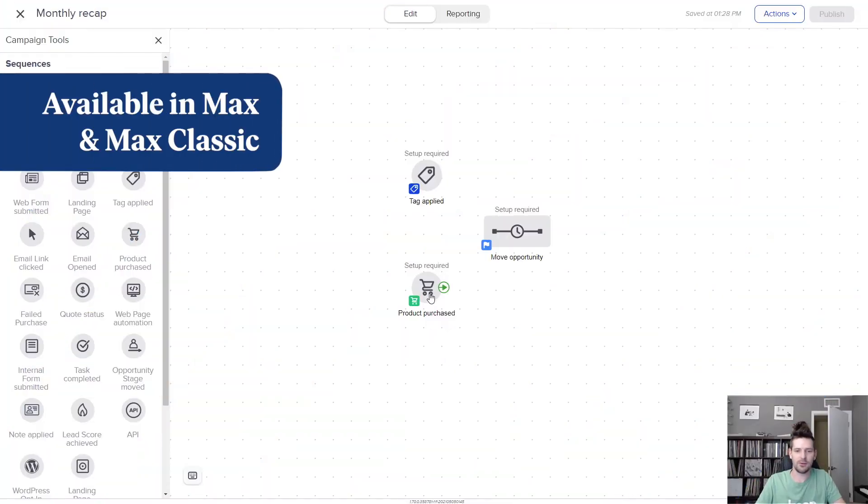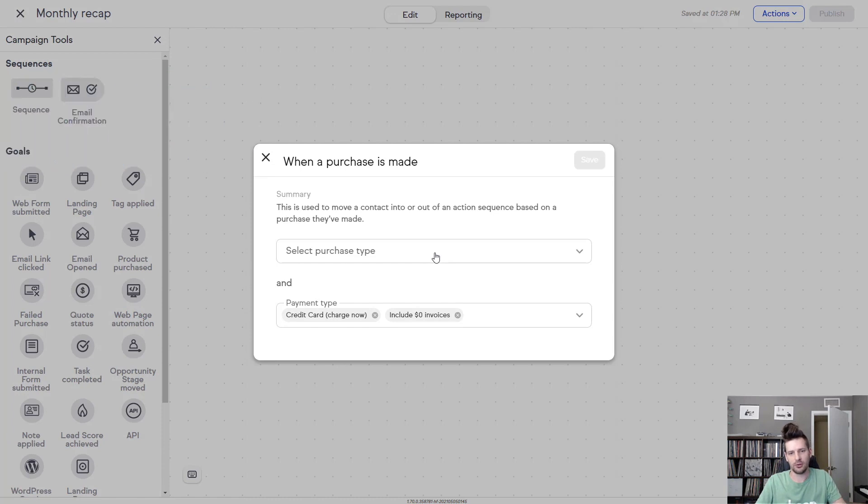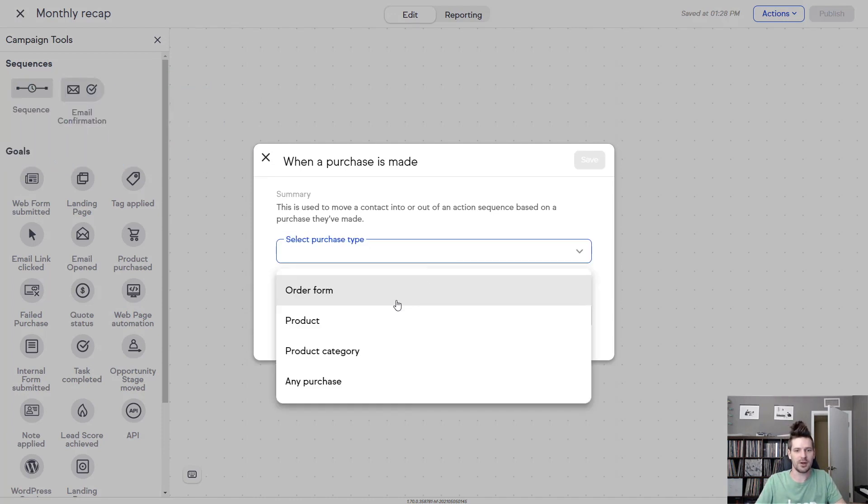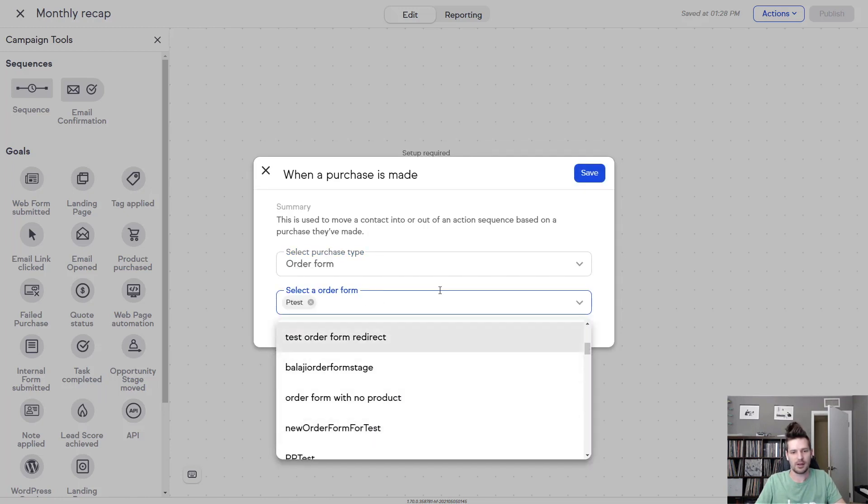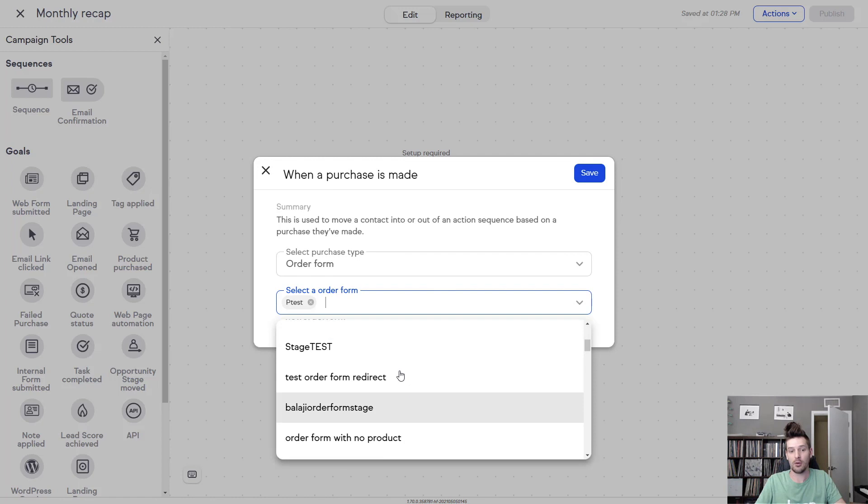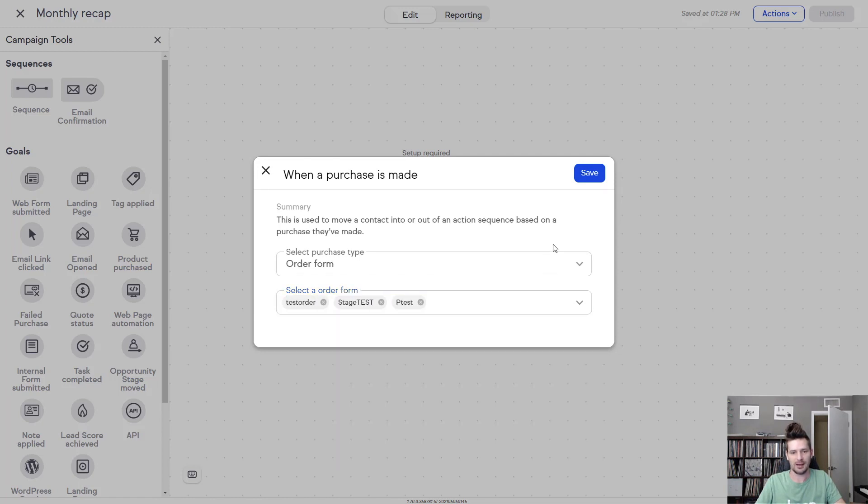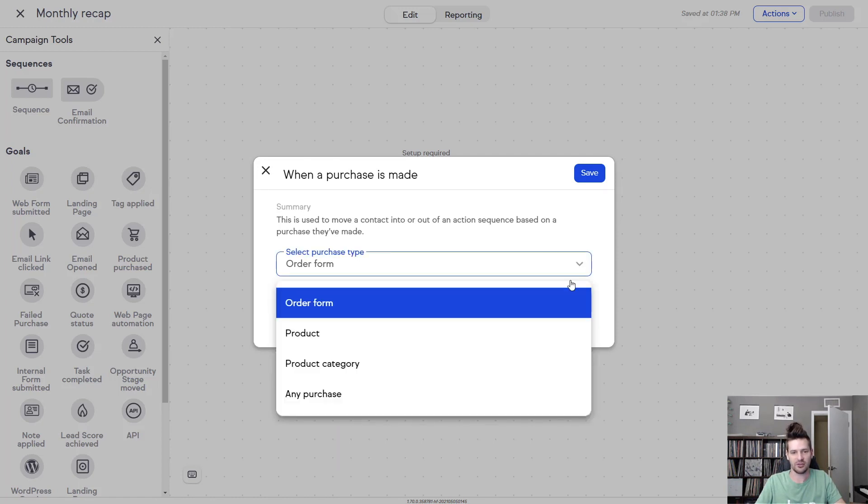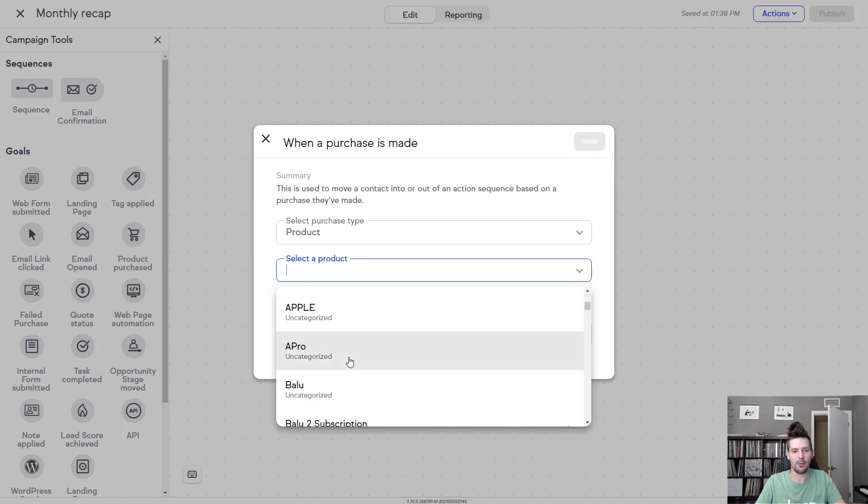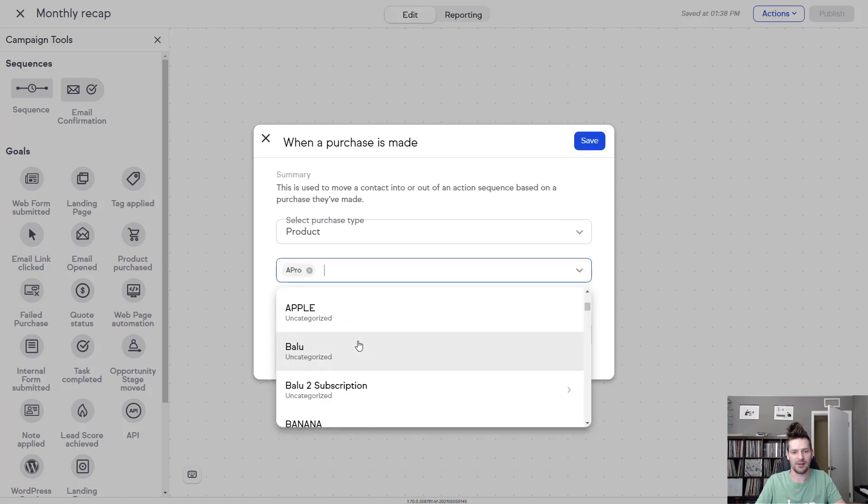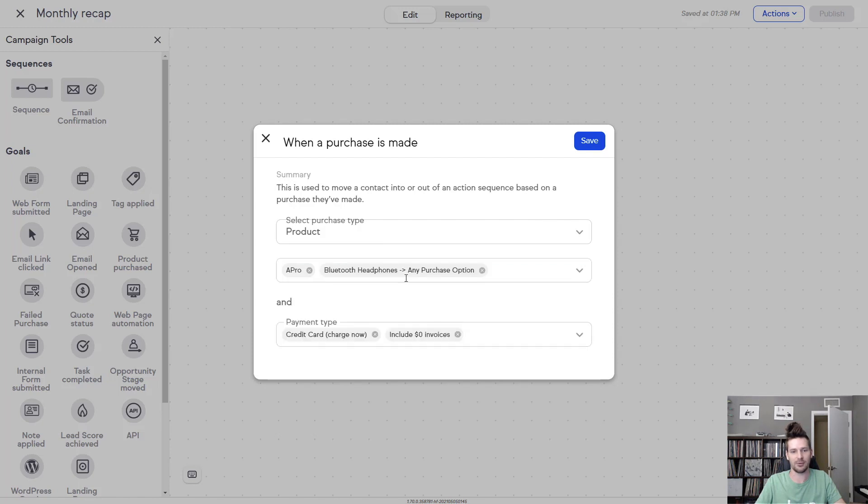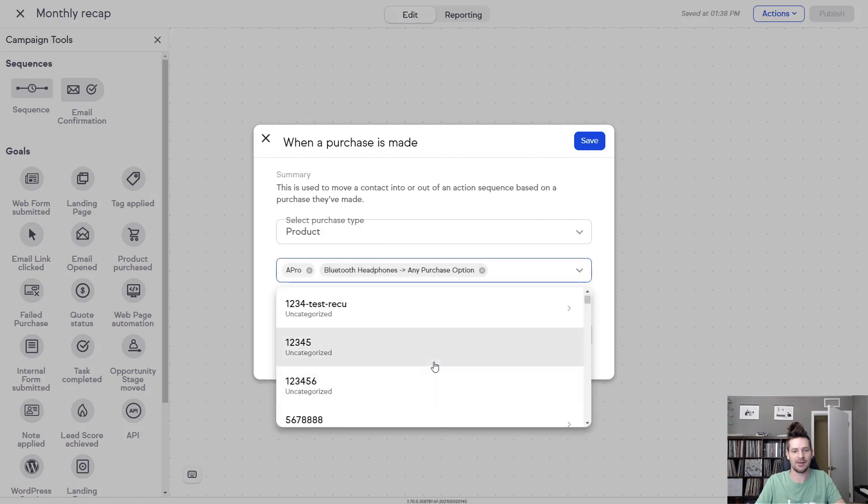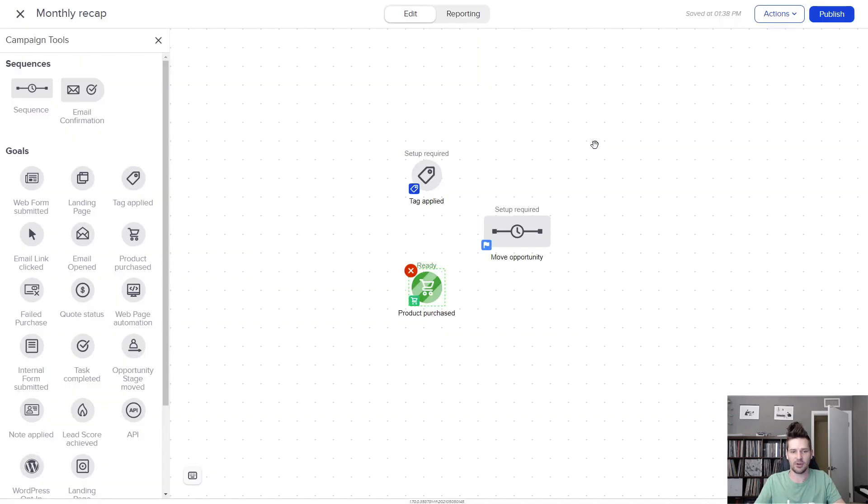Next, I've got a few things to show you about our product purchase goal. First thing you'll notice, it's got a fresh coat of paint, but we did a lot of work under the hood as well. You can now select from your order forms for purchase types. So any of your order forms will show up and you can select one or multiple order forms. In addition to this change, now if you have products that you want to trigger this goal from, you can select multiple products as well. So I don't have to configure this goal every single time. I can just add as many products as I need to fit this automation, save it, and I'm good to go.